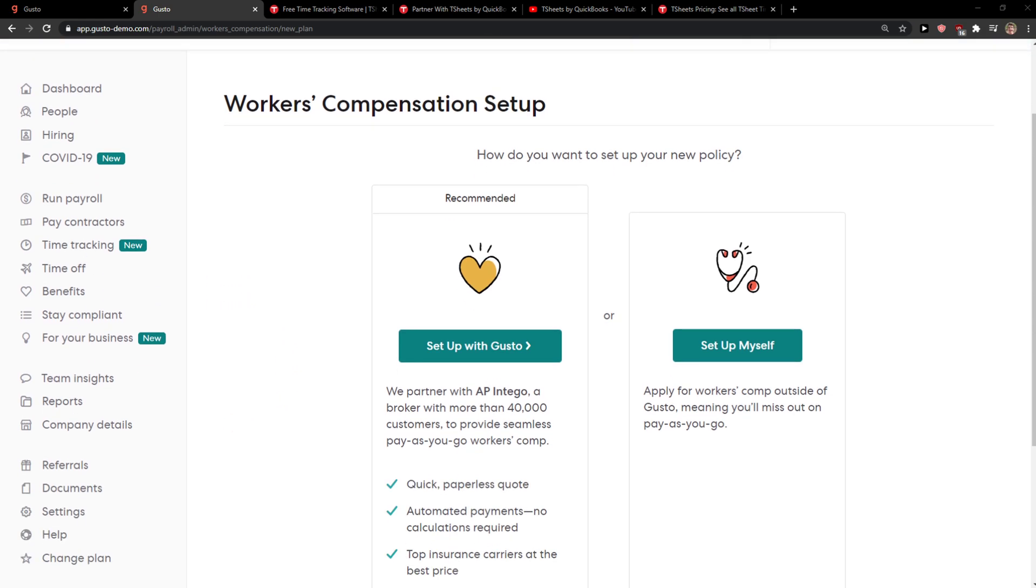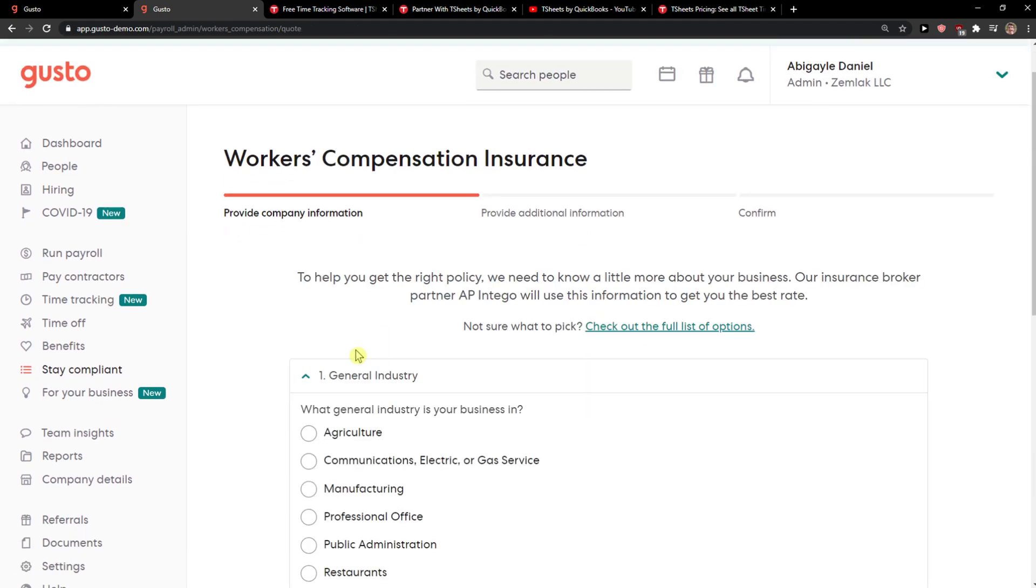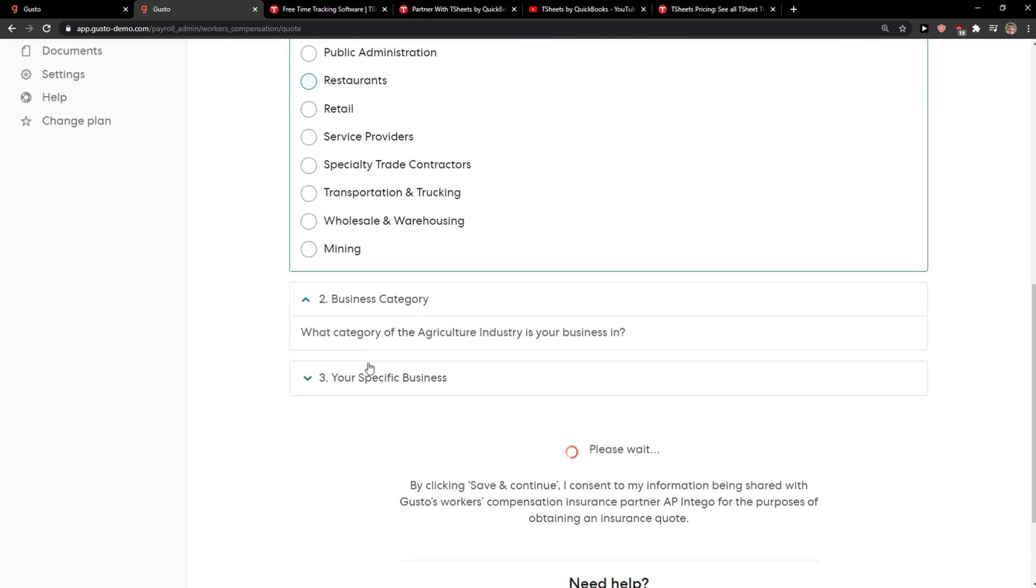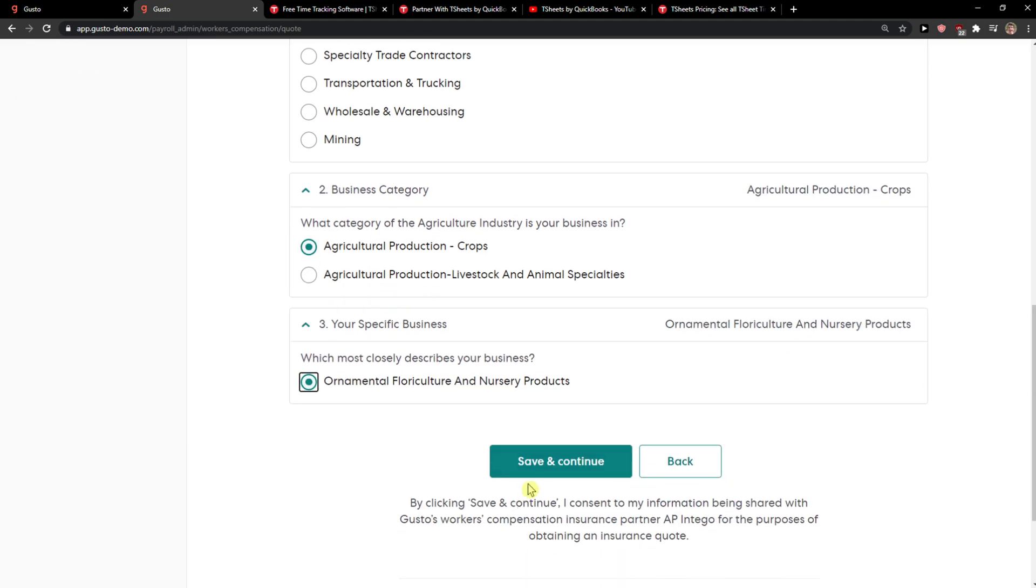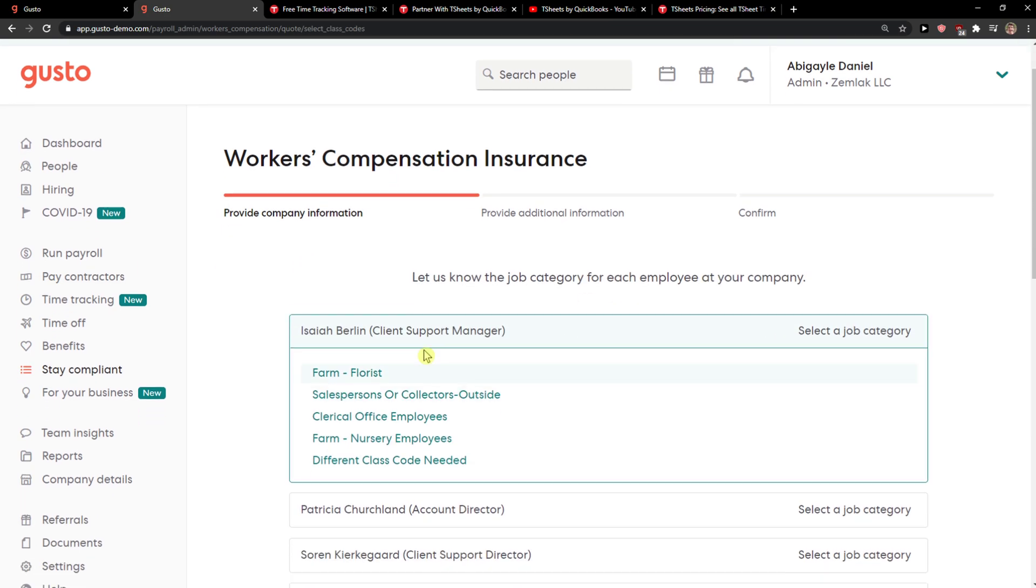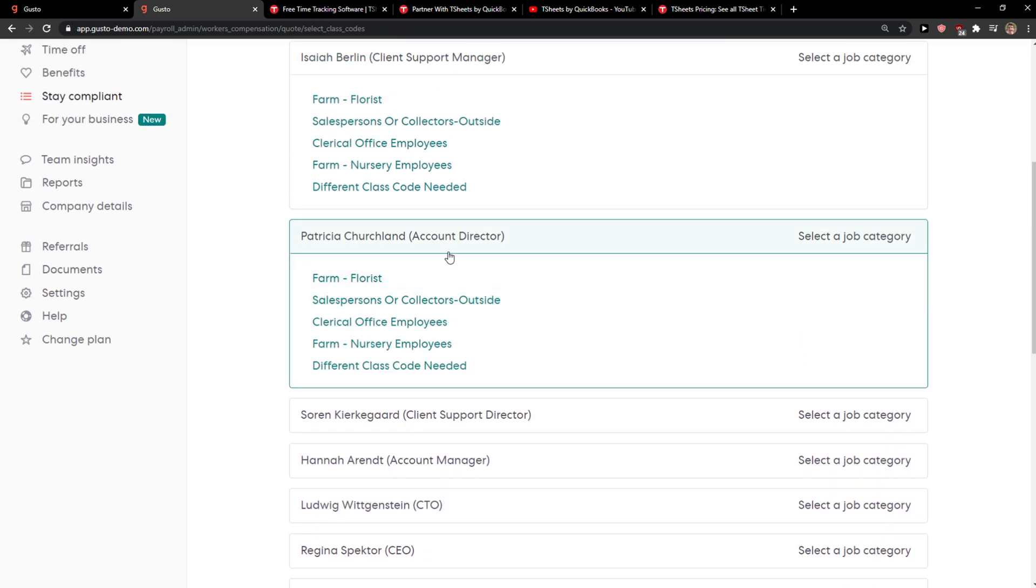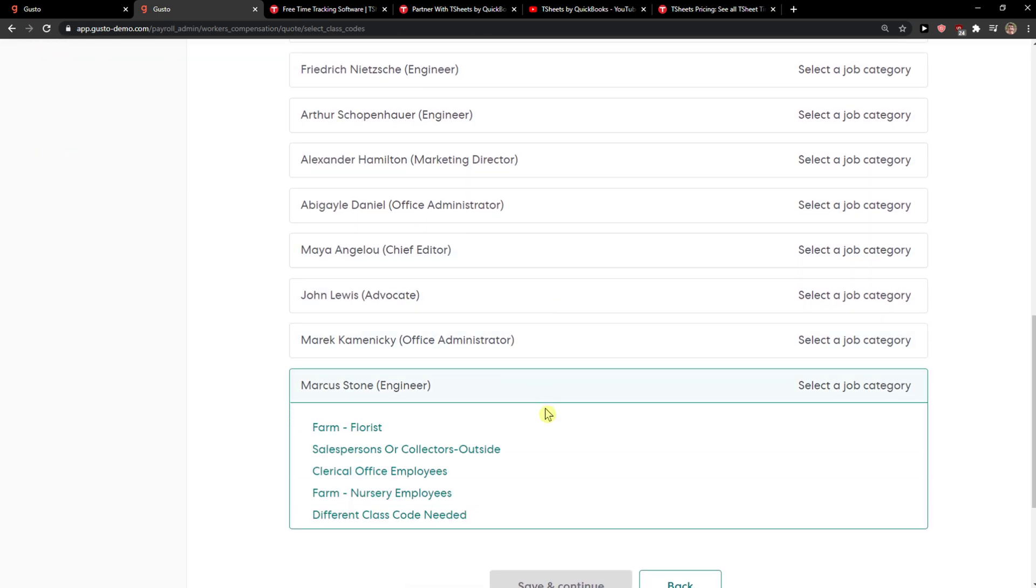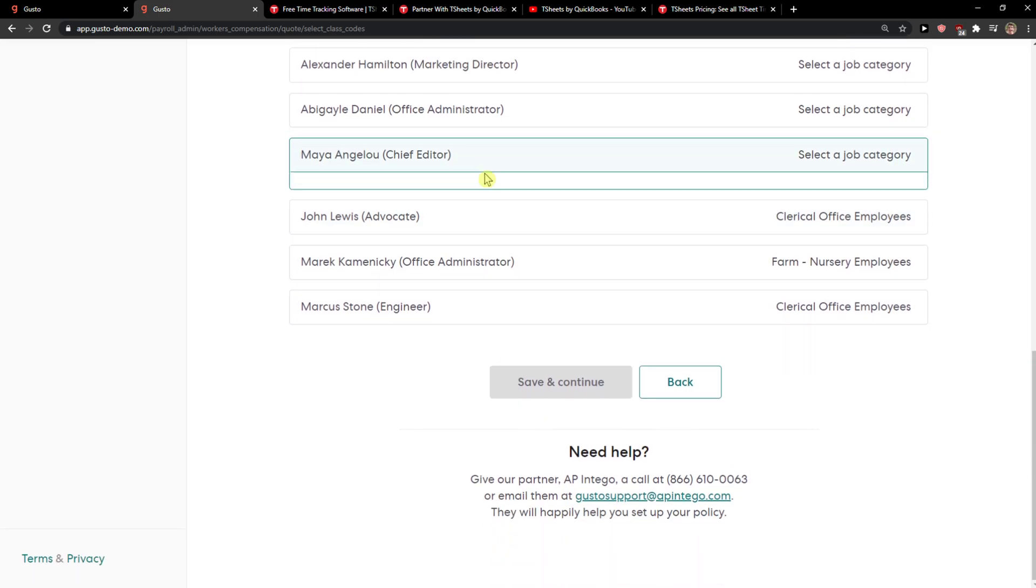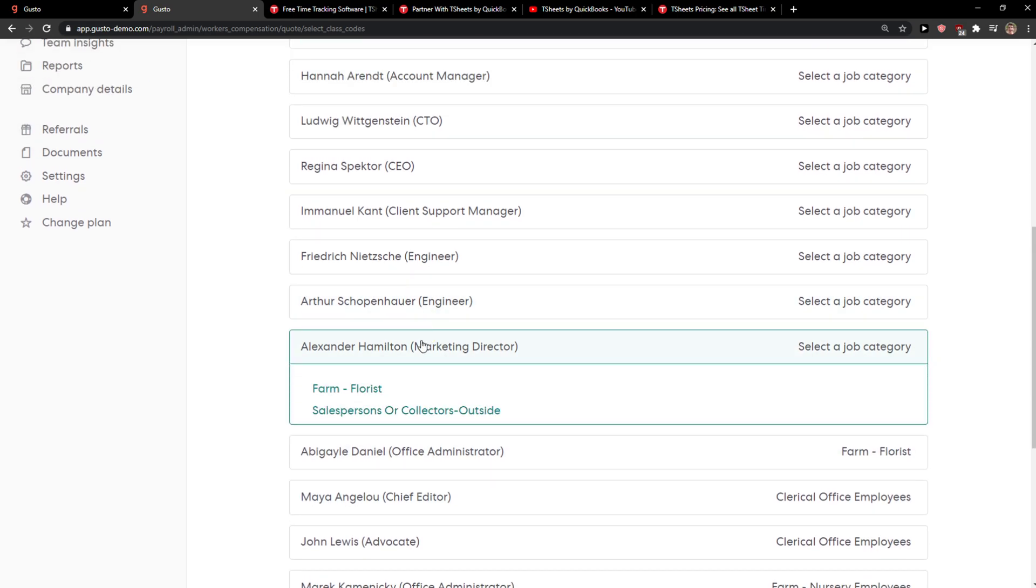I'll go with Gusto. You just provide company information. You choose a category here, like agriculture. This is just testing out. And now just fill it up really fast.